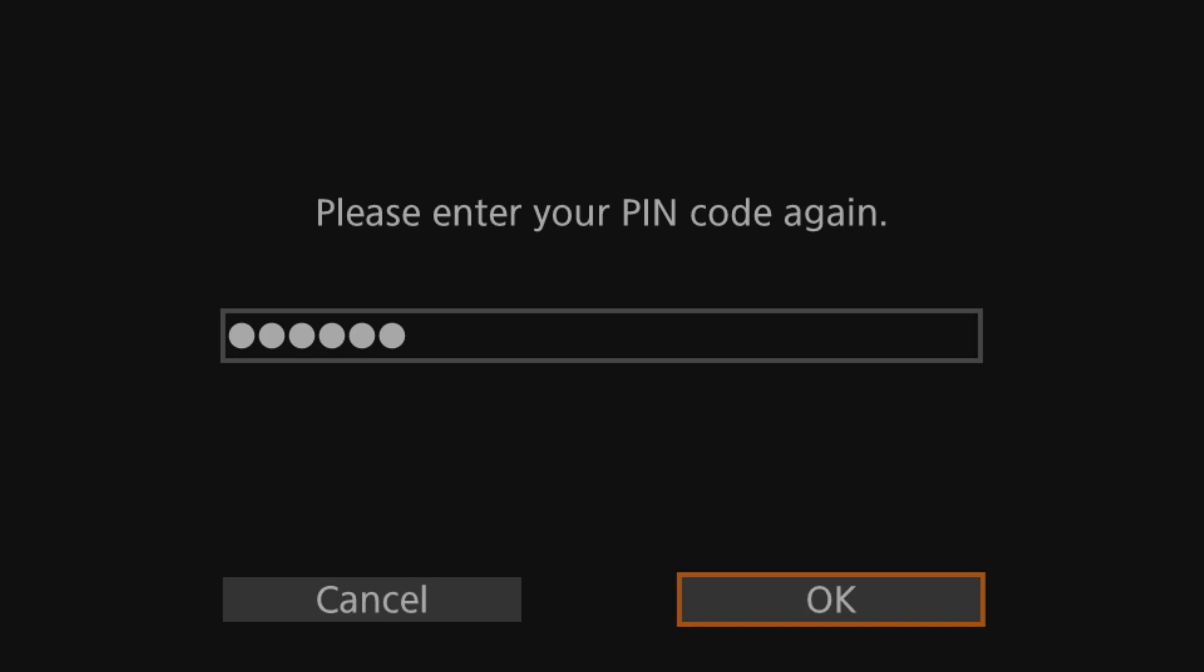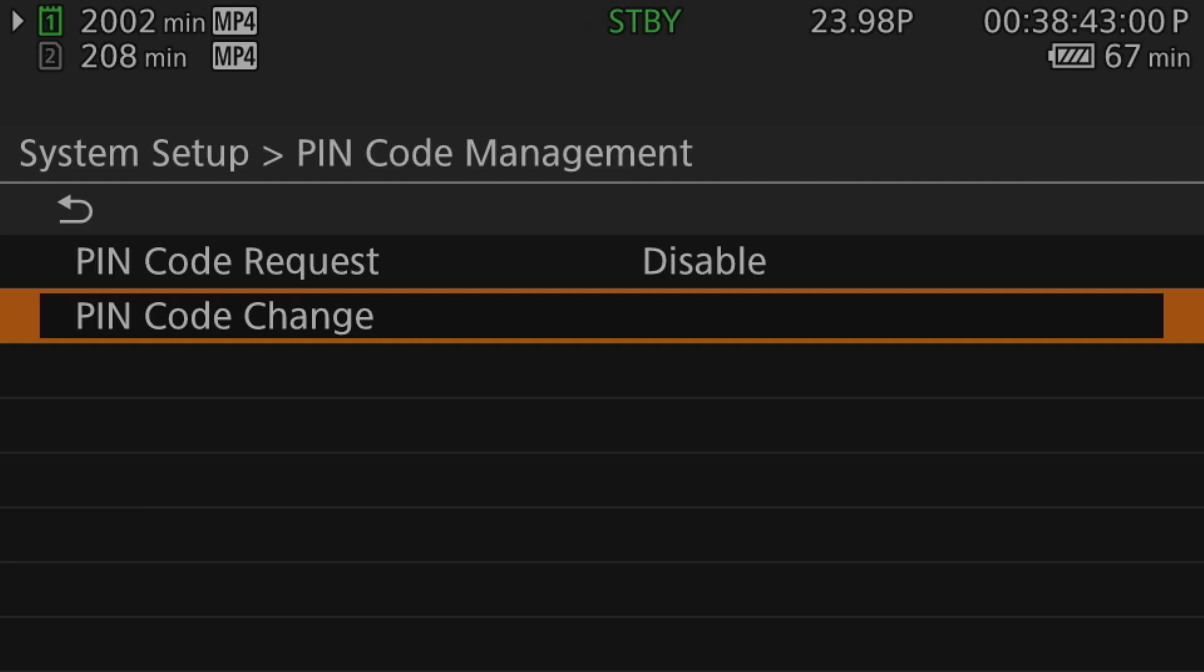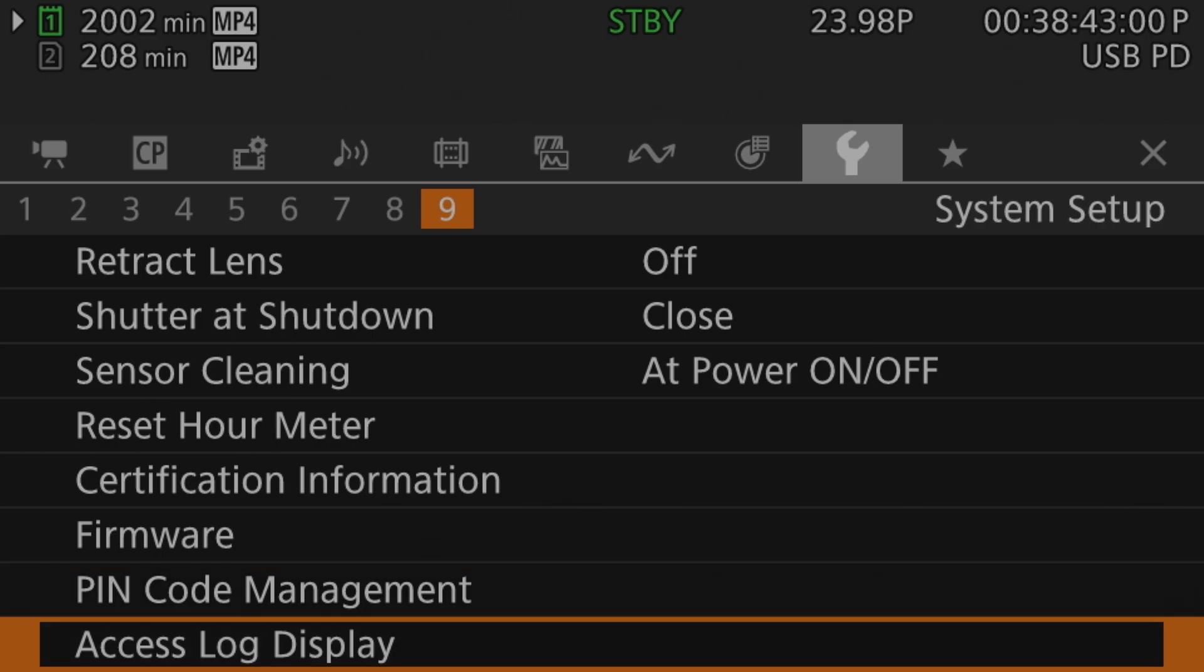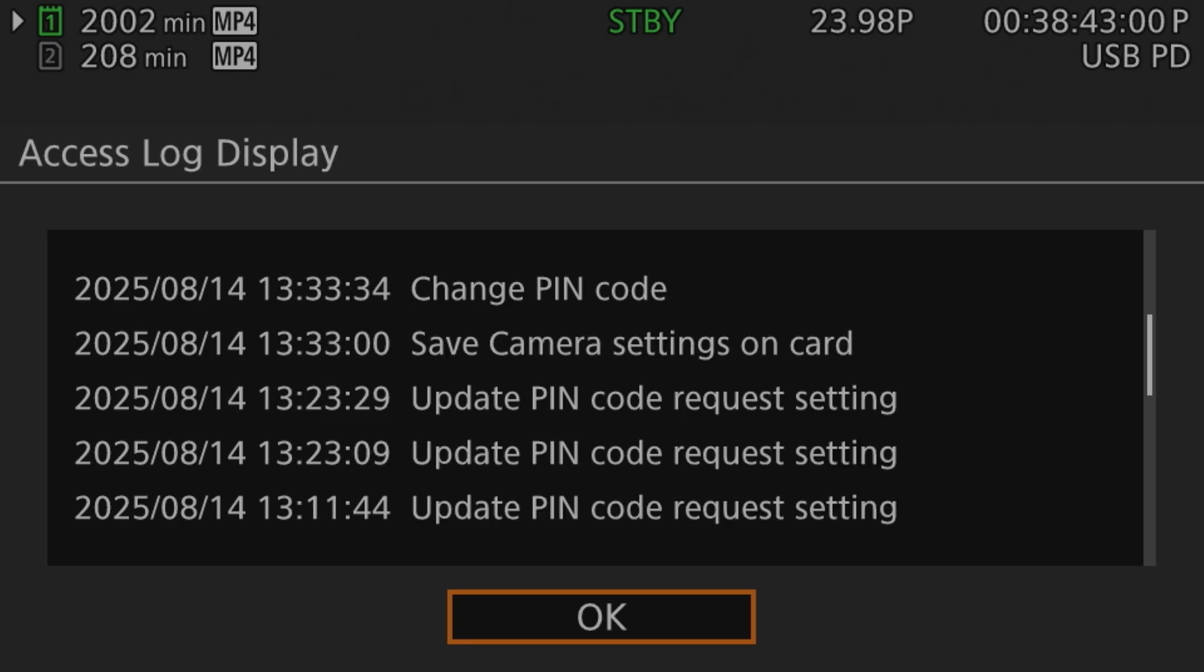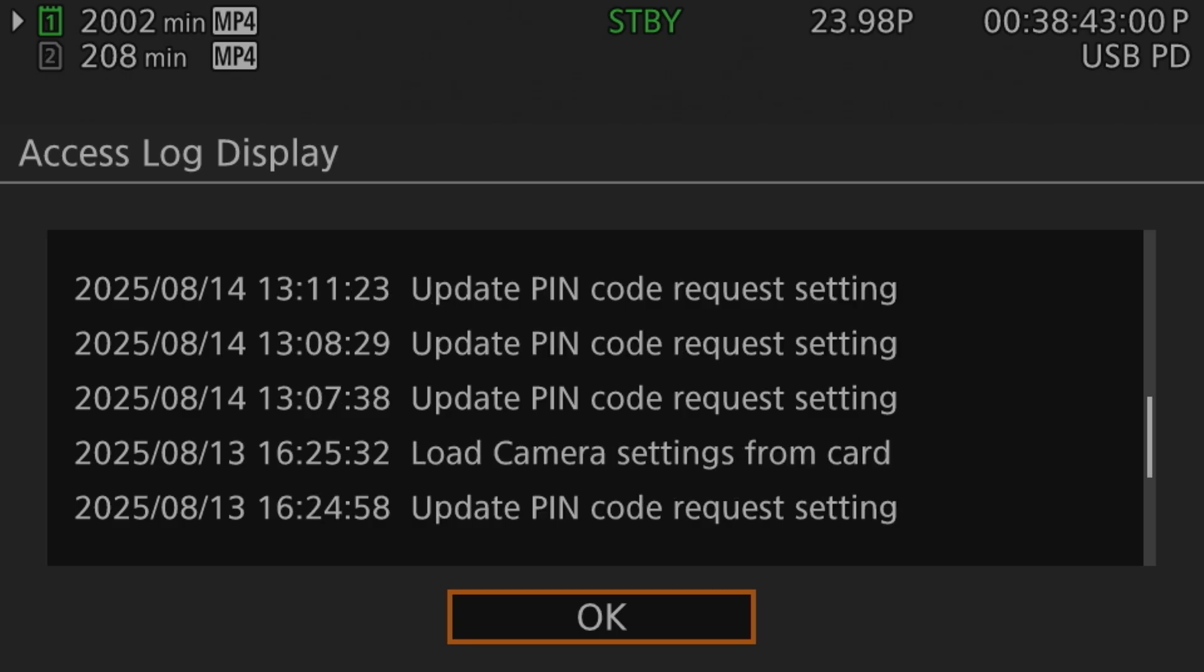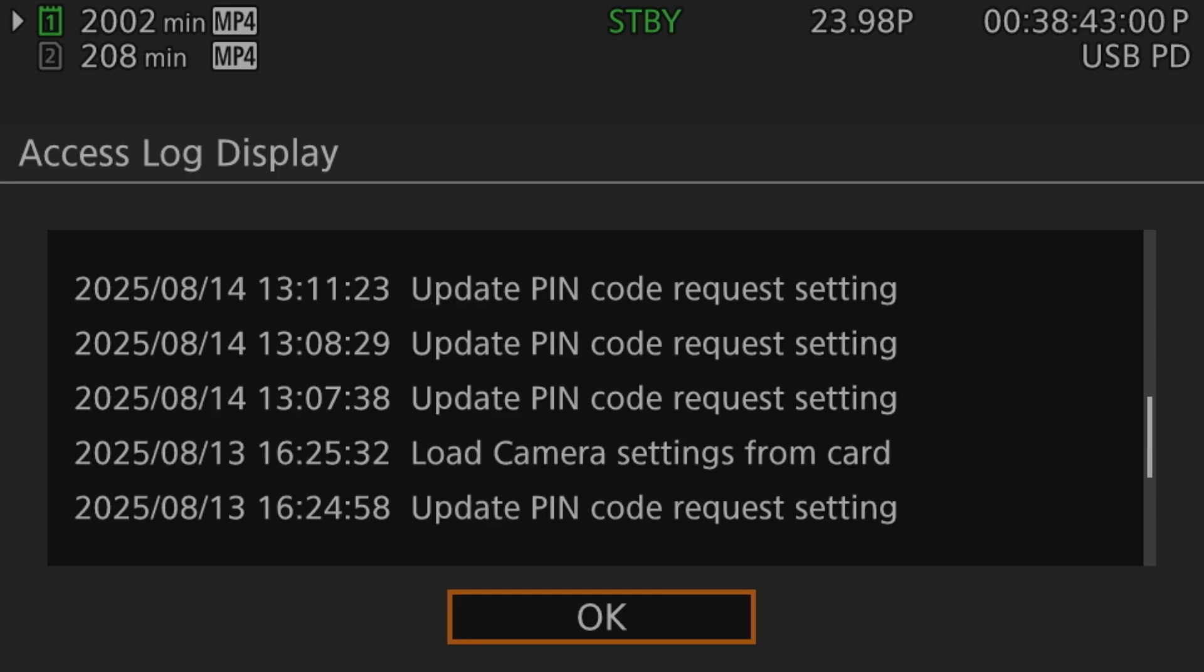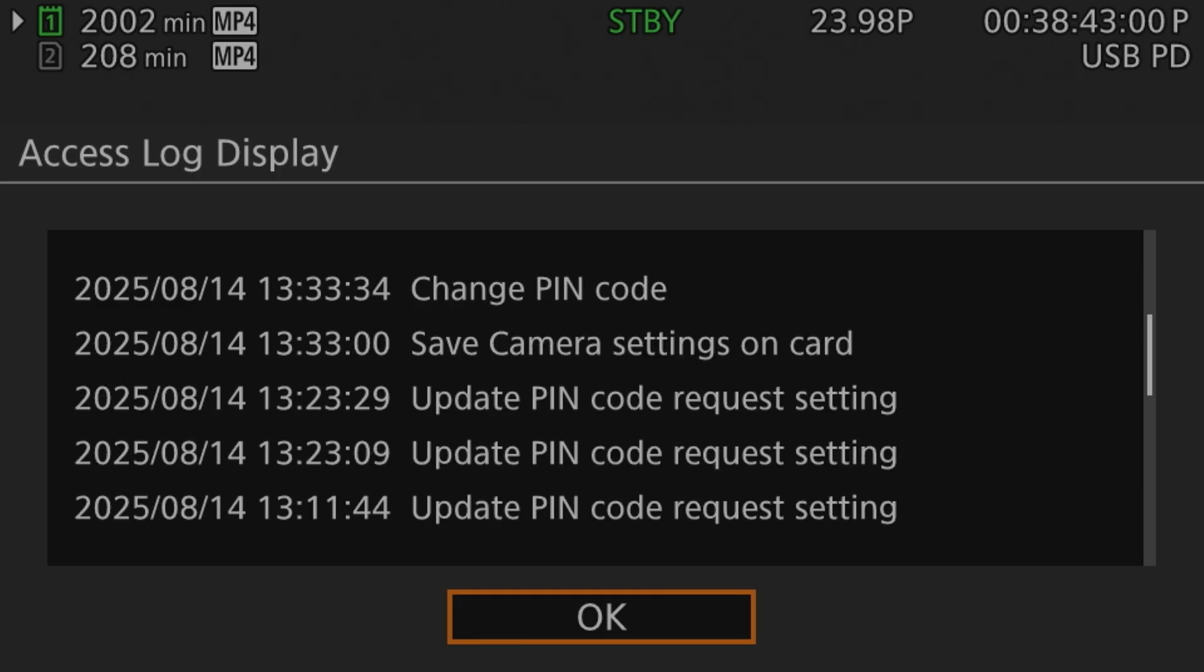The second new menu entry is the camera's log function. This is found under the access log display, immediately below the PIN code management menu entry on page nine of the system setup menu section. The access log shows some relevant changes made to the camera's settings, such as changes to the PIN code, enabling or disabling the login prompt, loading camera settings from a card, and so on. Network settings are also supposed to be logged here as well, but since I don't have the WFT-R10 network interface, I can't actually do anything with the networking on the camera.